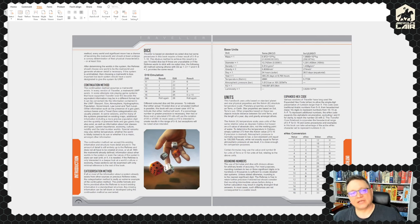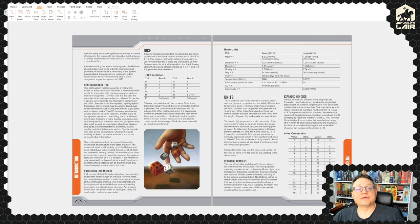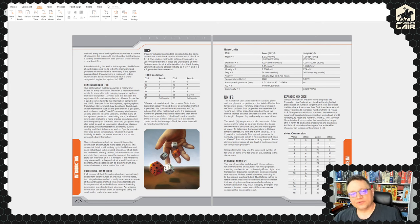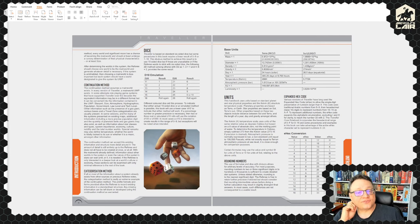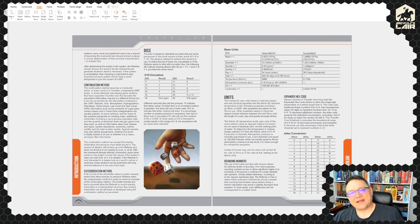We also have a categorization method — if all or most information about a system already exists from other sources, it's an extreme example of the continuation method. There's also a d26 dice system, which is a way to emulate a d10. I've got d10s — I'm okay with this.